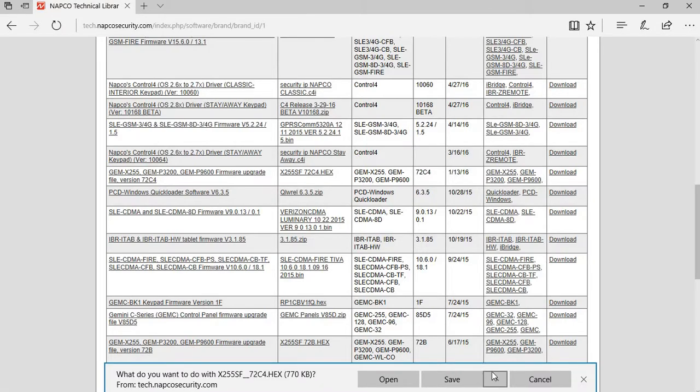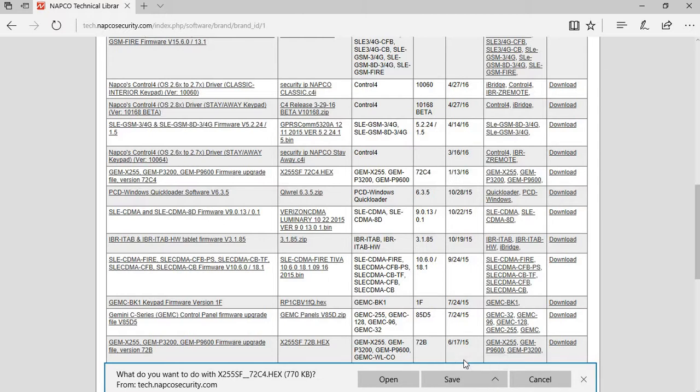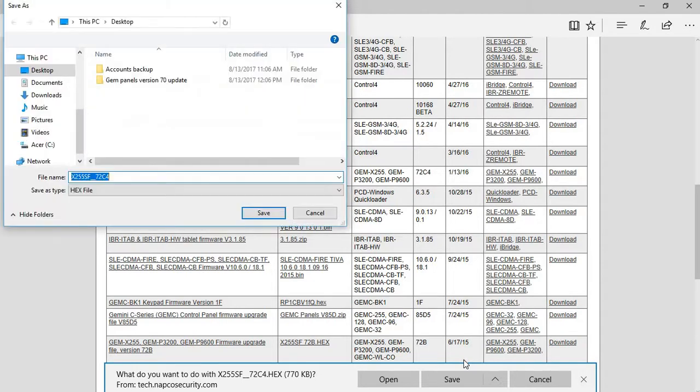You want to go down to Save As, and it's going to come up with where you want to save it.